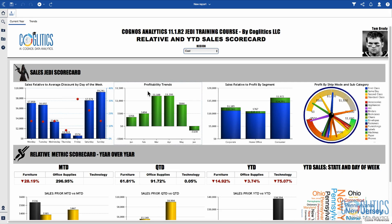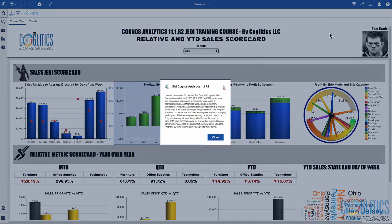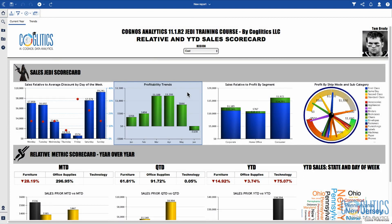Looking at his profitability trends, so far this month he's not doing so well, but we are currently only four days deep into the month. As an FYI, we are using the very latest version of Cognos Analytics 11.1 release 2, which was released in May of last month.